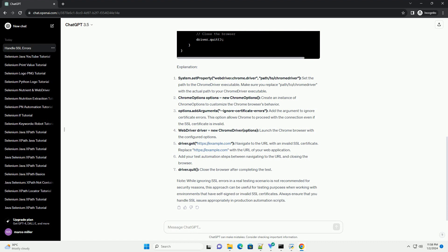ChromeOptions options equals new ChromeOptions. Create an instance of ChromeOptions to customize the Chrome browser's behavior. Options.addArguments dash ignore certificate errors. Add the argument to ignore certificate errors. This option allows Chrome to proceed with the connection even if the SSL certificate is invalid.